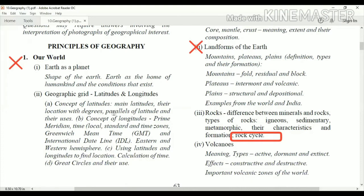In my next video I am going to explain latitudes and longitudes, the geographic grid, GMT, and all those things. That's it for today — hope you enjoyed the video and it was useful for you.